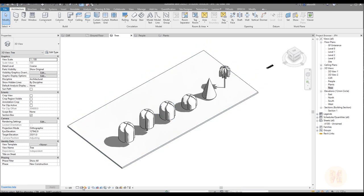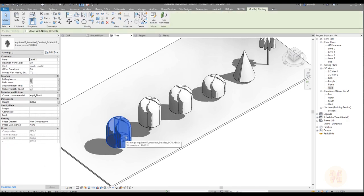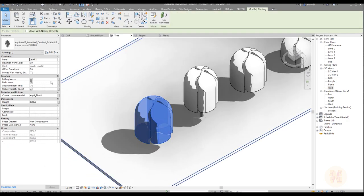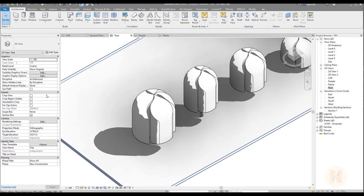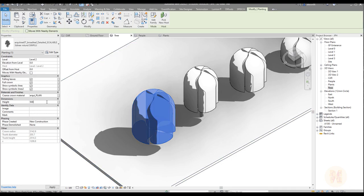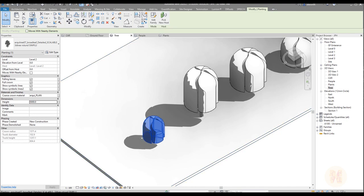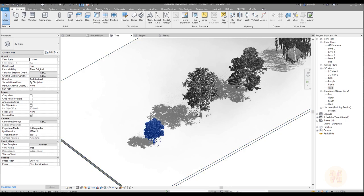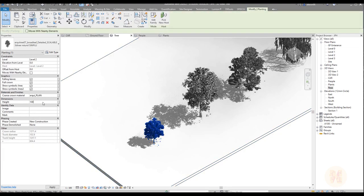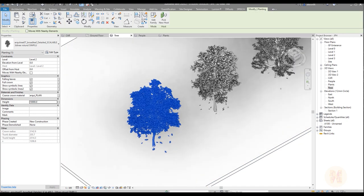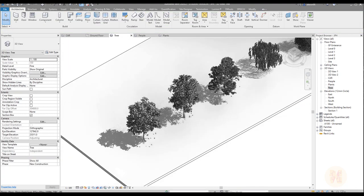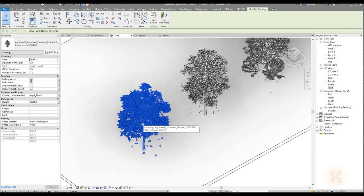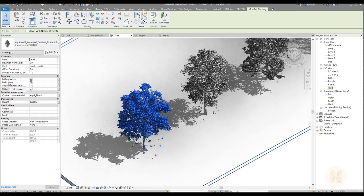Let's go back to our course model and change the graphics to hidden line. Let's select one of these trees — we can change the height of the tree, and the surrounding dimension will also change automatically. Let's set it to 10 meters and as you can see the tree becomes bigger. Let me set this one to 5 meters and you can see the tree and its dimension both change. On fine detail, the leaves also update when you change the height — it changes everything, the leaves and the tree. We also have small detail settings — you can show or hide the full crown.